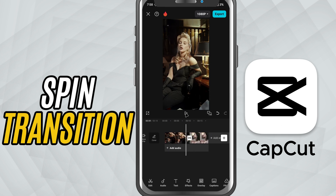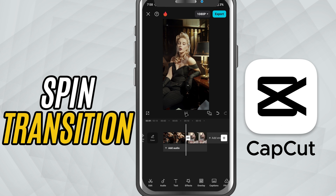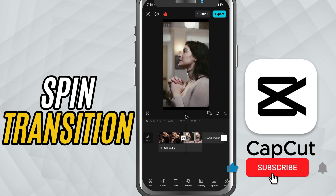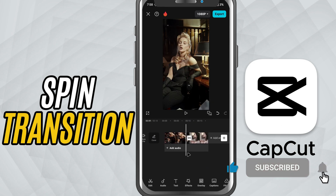If this tutorial helped you, be sure to hit that like button and subscribe for more easy CapCut tips.